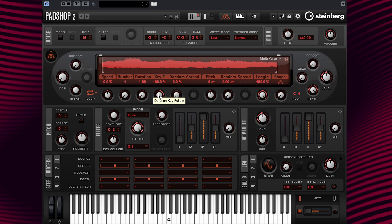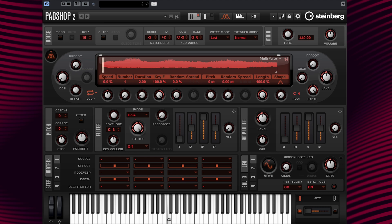Now if we set the duration value from 1 to 2, the pitch drops by one octave. Just like this. This is because the grain duration is now twice as long.